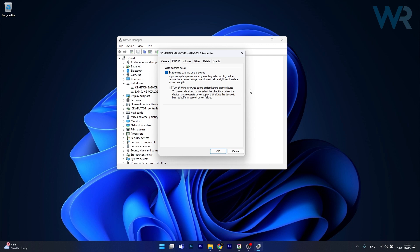Basically, when you disable this feature, you're essentially allowing write operations to be acknowledged as complete more quickly because Windows doesn't wait for the data to be fully written to the storage device. This can reduce the perceived latency in certain scenarios such as when you have high write-intensive tasks.